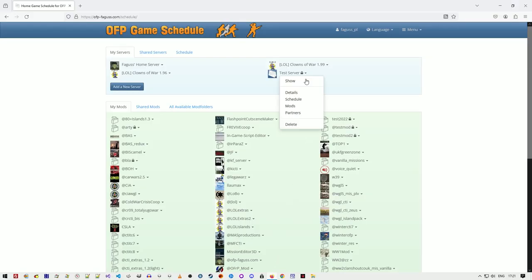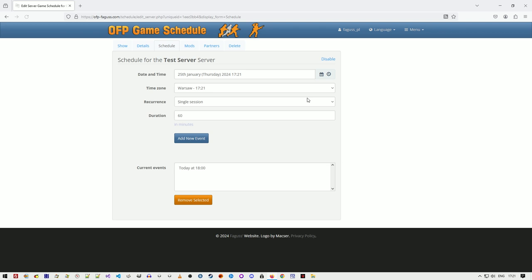I've got here my test server. I'm going to add a new event that's two minutes from now on.